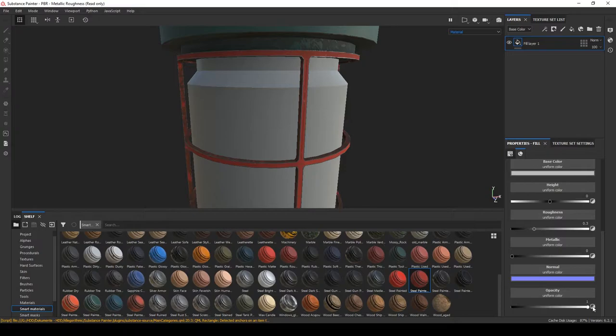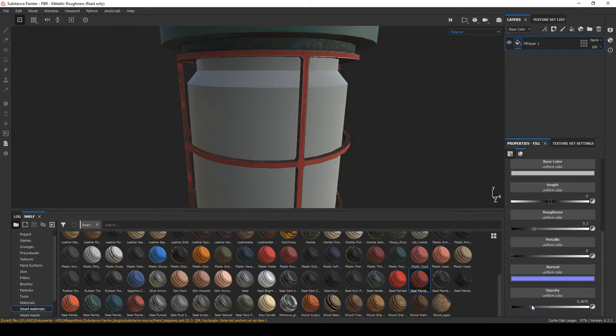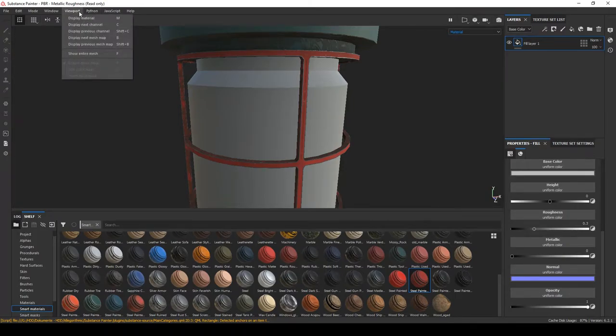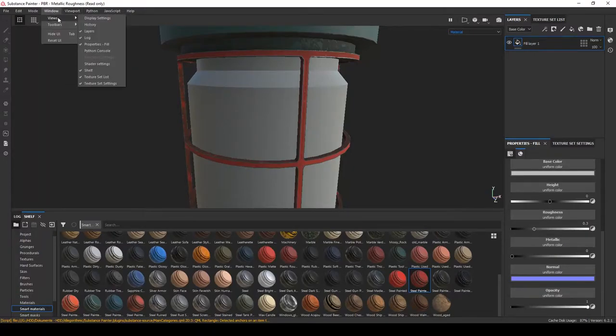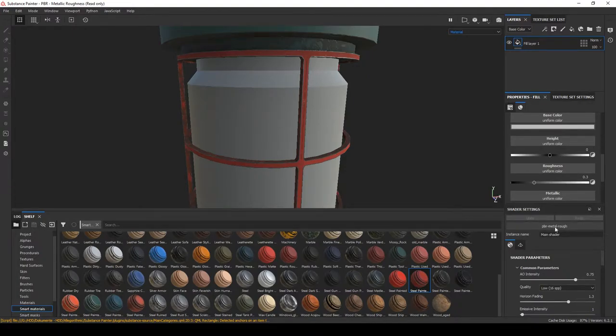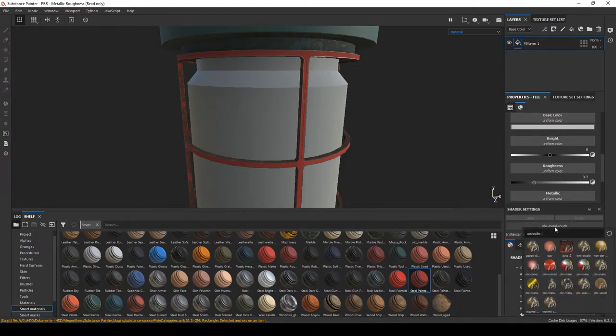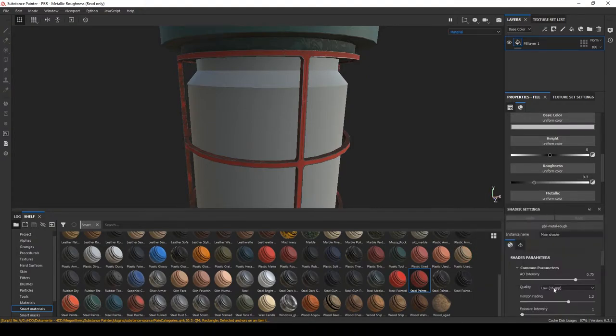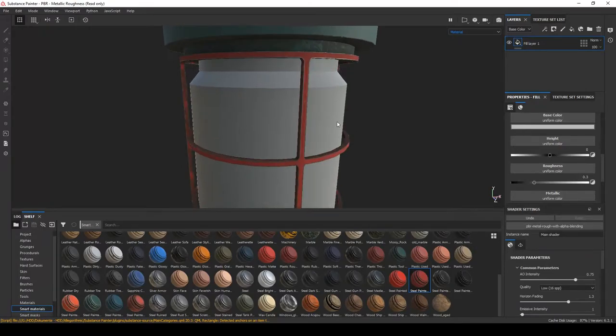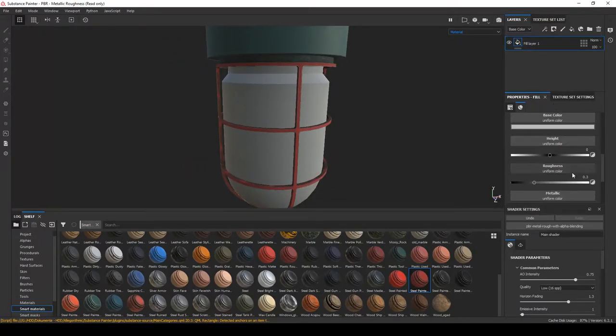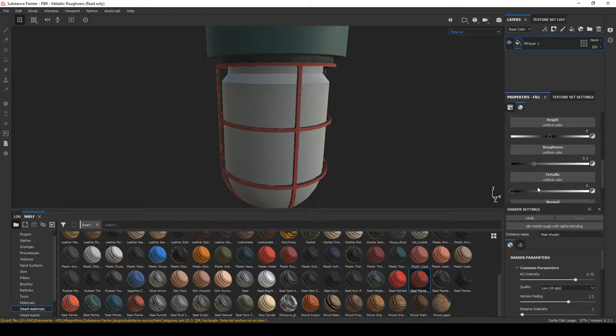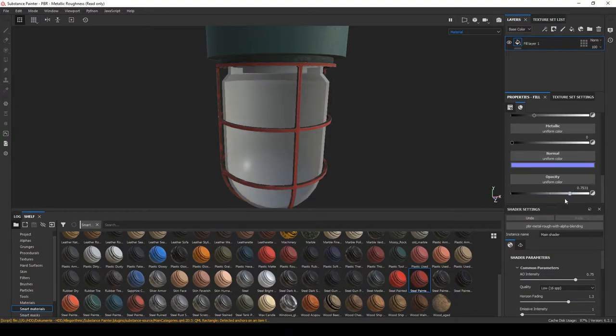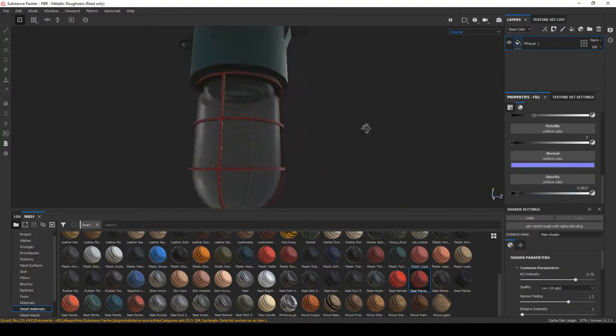And if we now slide down the opacity slider, we notice nothing happens. This is because our shader, by default, is set to the metallic workflow instead of the metallic alpha blend workflow. So, what we are going to do is go up there, under Window, Views, Shader Settings. Now there it opened. You can see, Metal Rough. Go ahead, click on it and select Metal Rough with alpha blending. We click on it, need some time to calculate. And then we can reduce the opacity and you can see it goes transparent, just the way you want it.